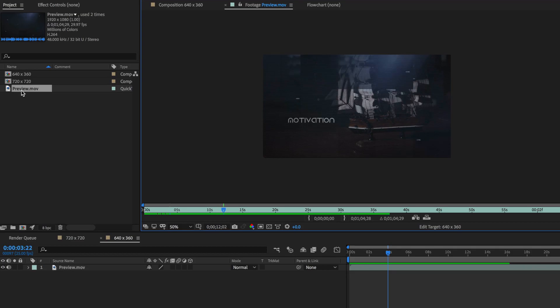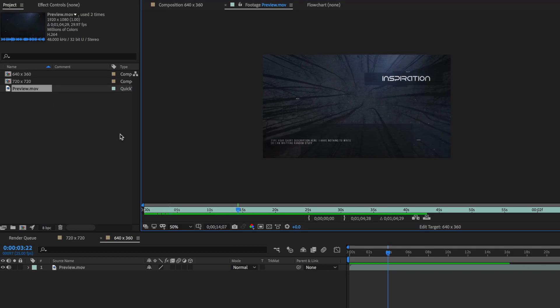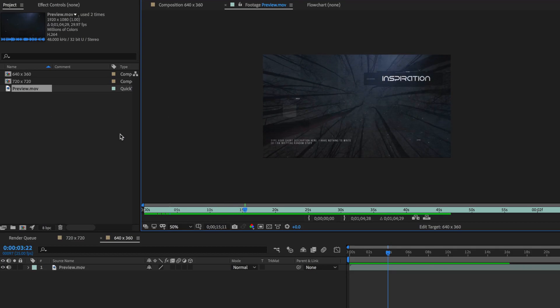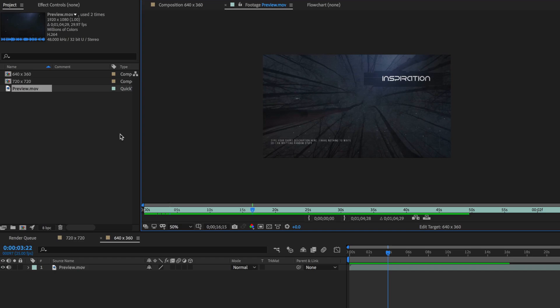So what are the best settings for when exporting your video from After Effects to Instagram? Over in After Effects I've imported my video file here into a new project.